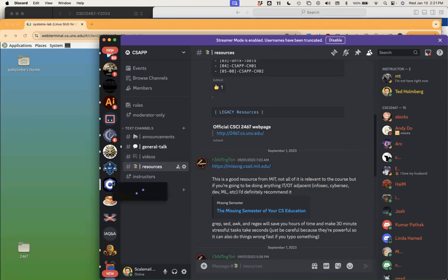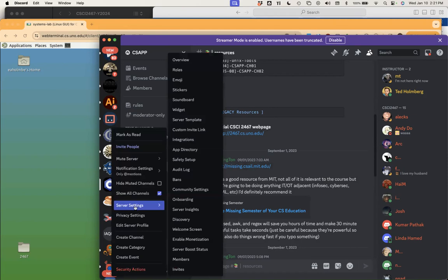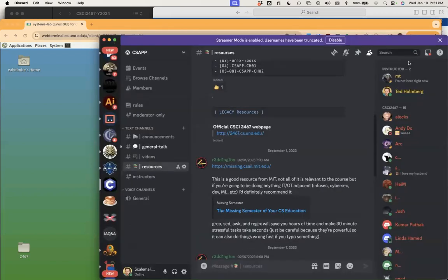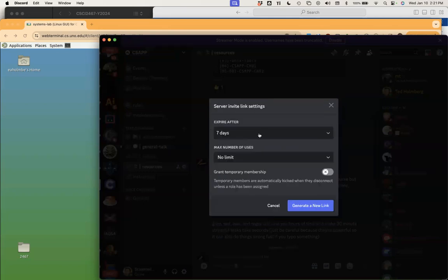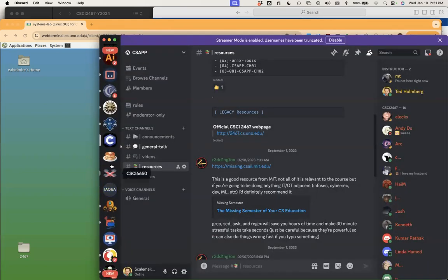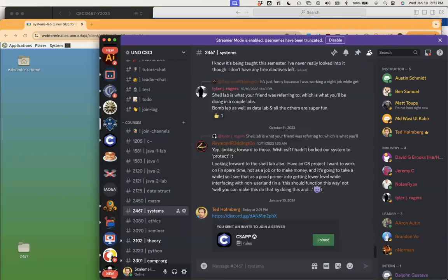Let me go to invite people — edit link, make sure it never expires, no limit, generate and copy that link. Let me cancel out of this, jump over to the departmental server, go into 2467, and drop the invite. So for any reason you have not joined the Discord server, you can now go to the 2467 systems channel inside the departmental server and access the course server there.